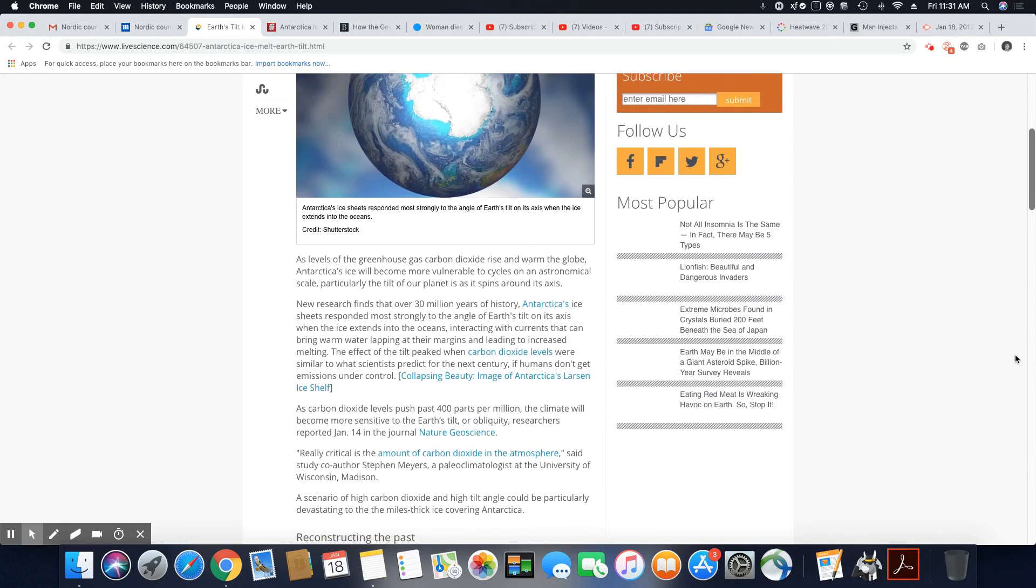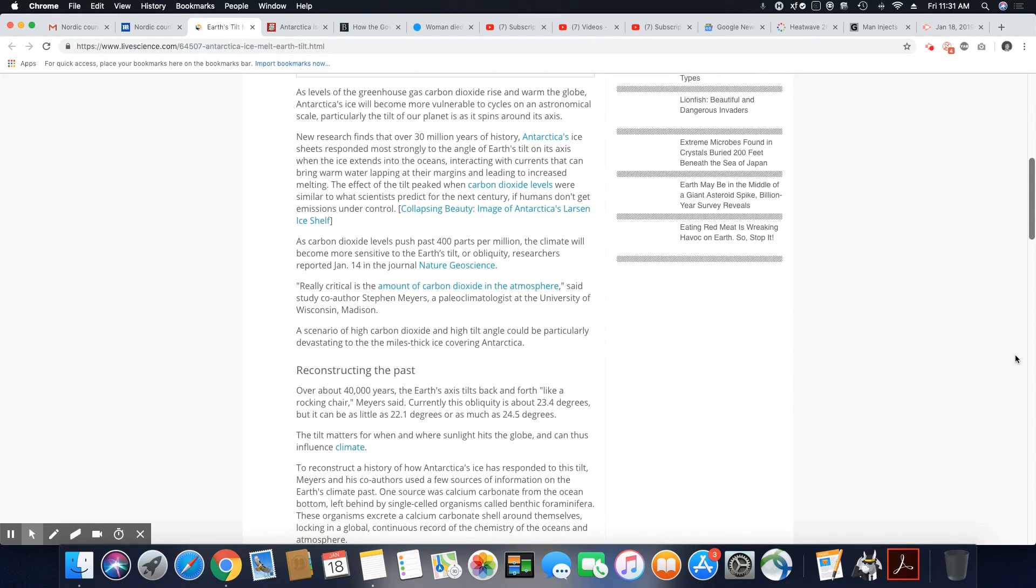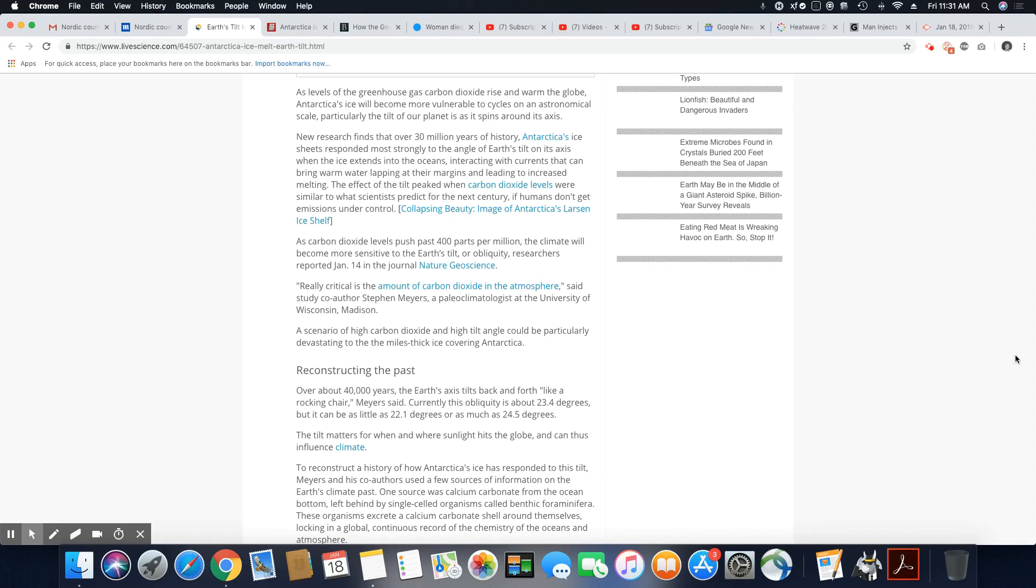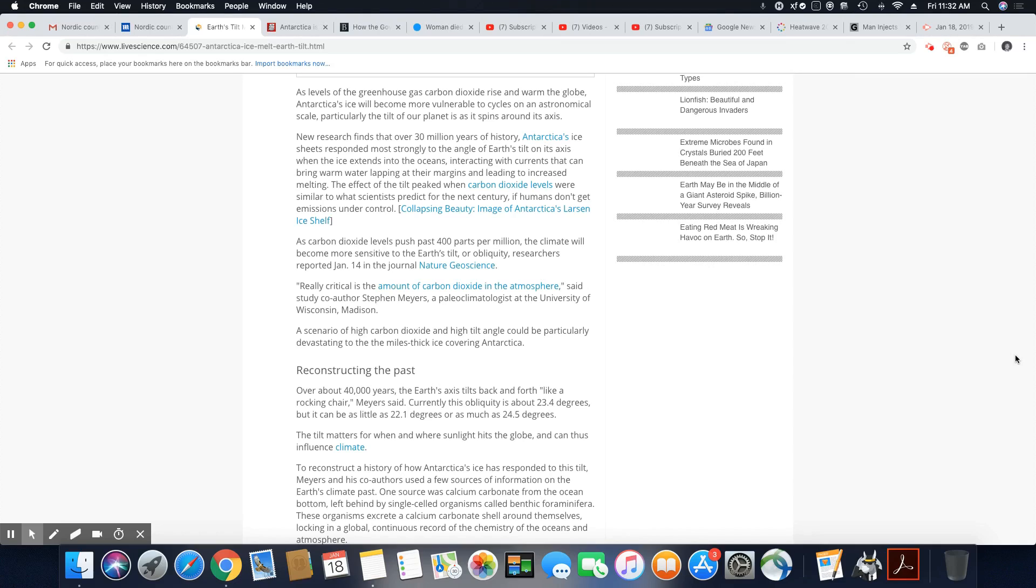So let's get into this. As levels of the greenhouse gas carbon dioxide rise and warm the globe, Antarctica's ice will become more vulnerable to cycles on the astronomical scale, particularly the tilt of our planet as it spins around its axis. New research finds that over 30 million years of history, Antarctica ice sheets responded most strongly to the angle of Earth's tilt on its axis when the ice extends to the ocean, interacting with currents that can bring warm water lapping at their margins and leading to increased melting. And that's exactly what's going on. They said the melting is going a lot faster than they've ever seen before.